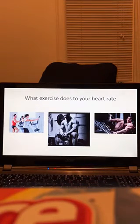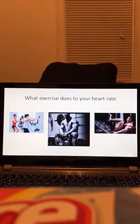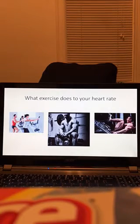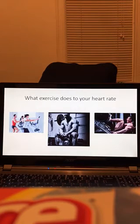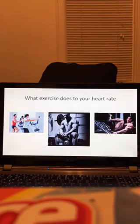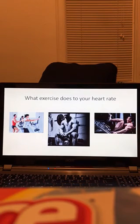At the end of the exercise, the heart rate rapidly declines within the first two to three minutes. After the initial rapid decline, heart rate decreases more slowly, getting back to resting levels.